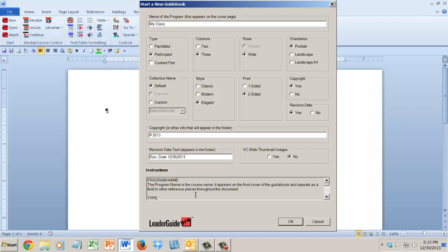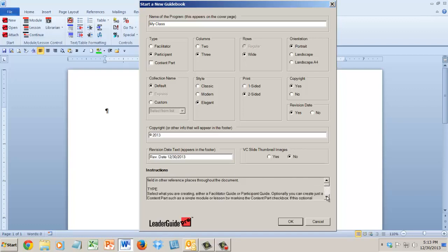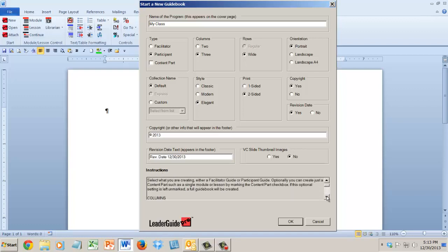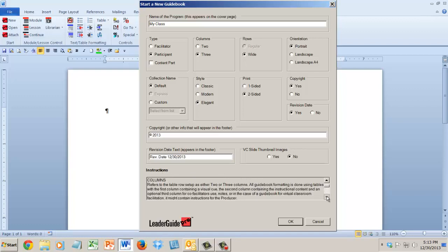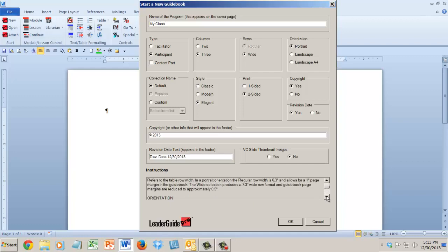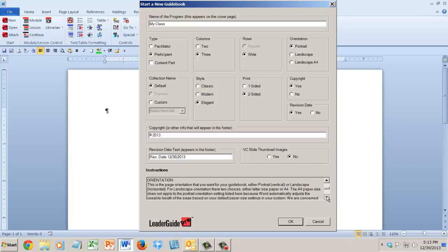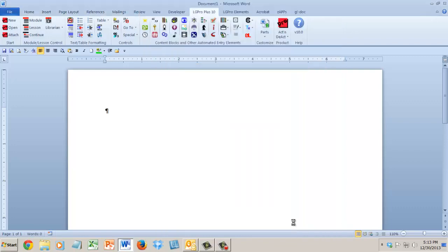And down here, instructions built right in. Just scroll down through here, we're explaining all the stuff that I was just talking about. So lots of nice help here. Once you have this the way you want it, you click OK.